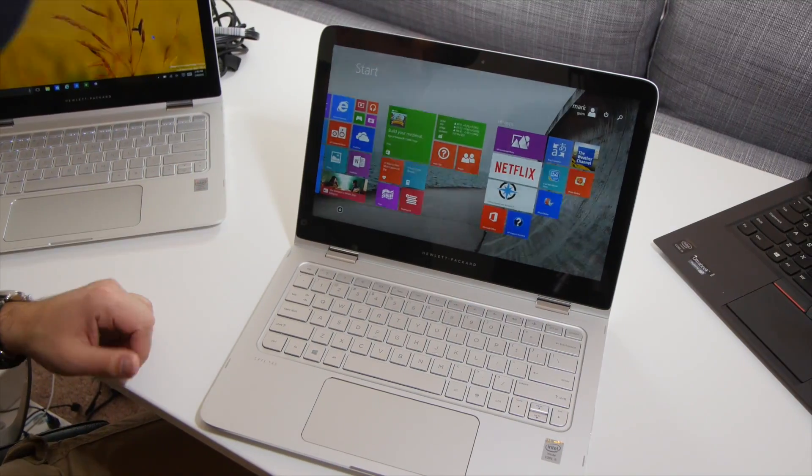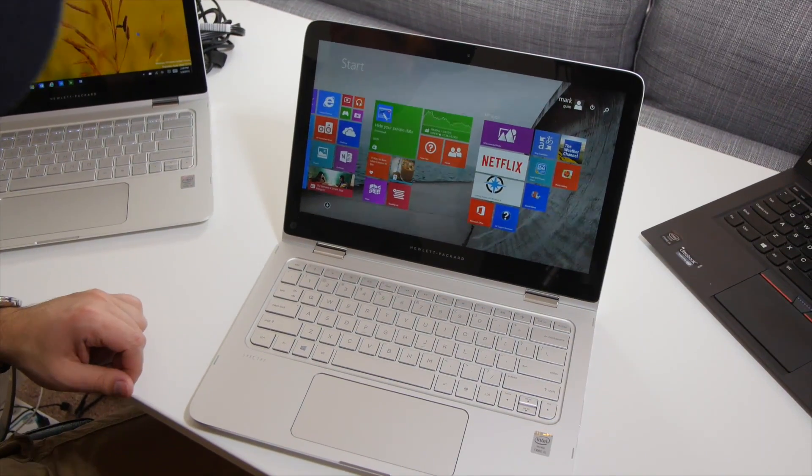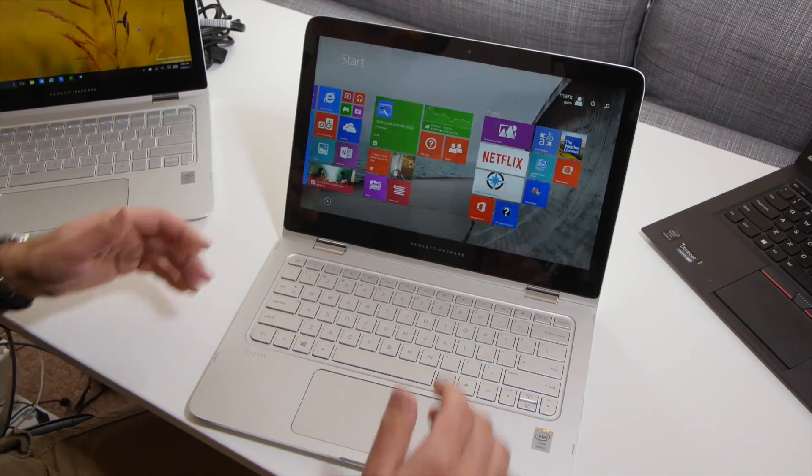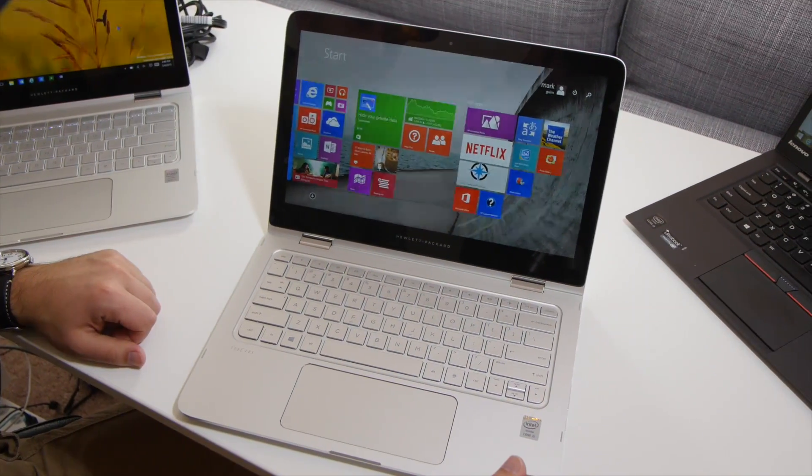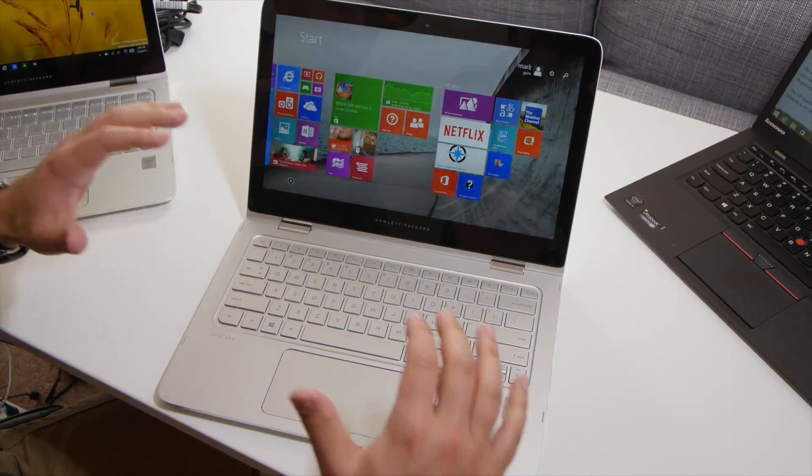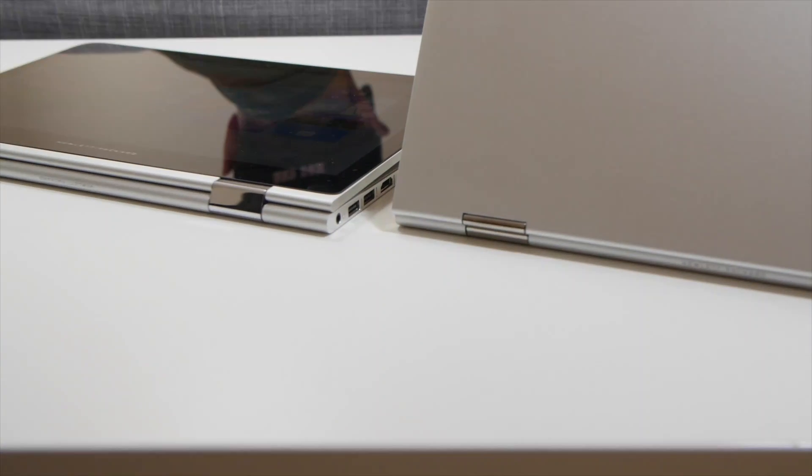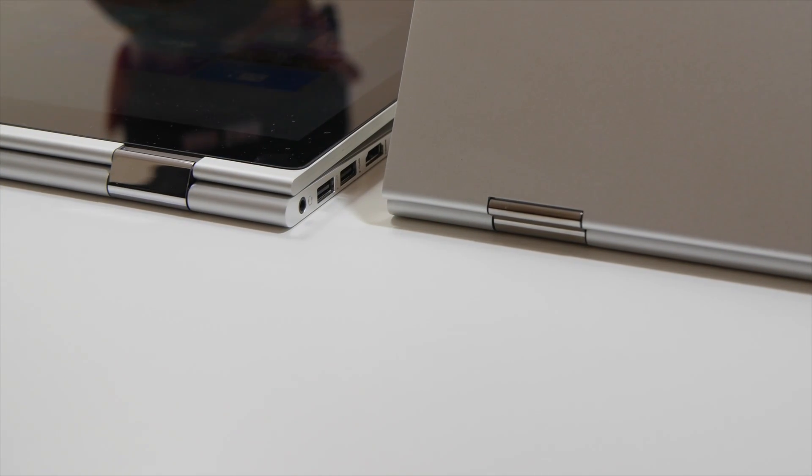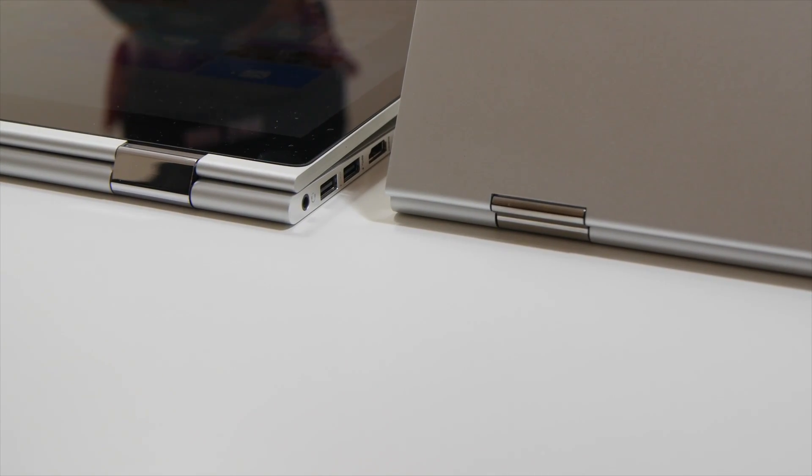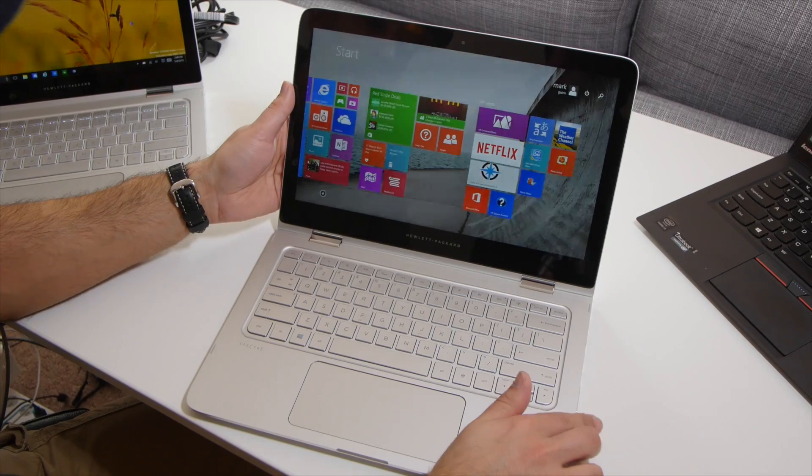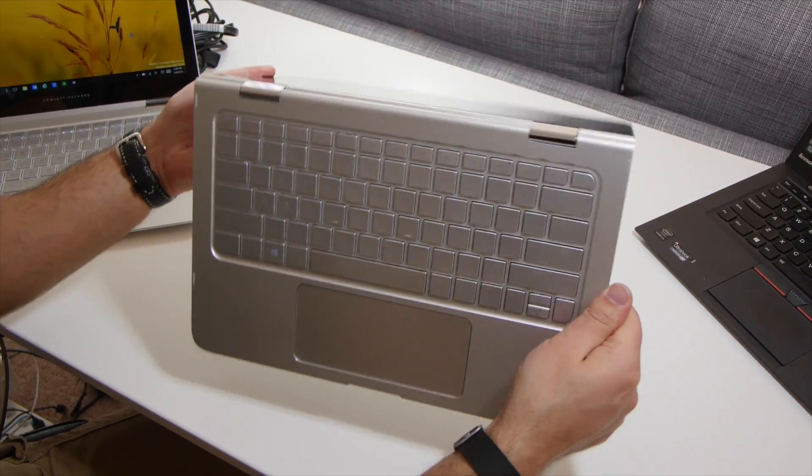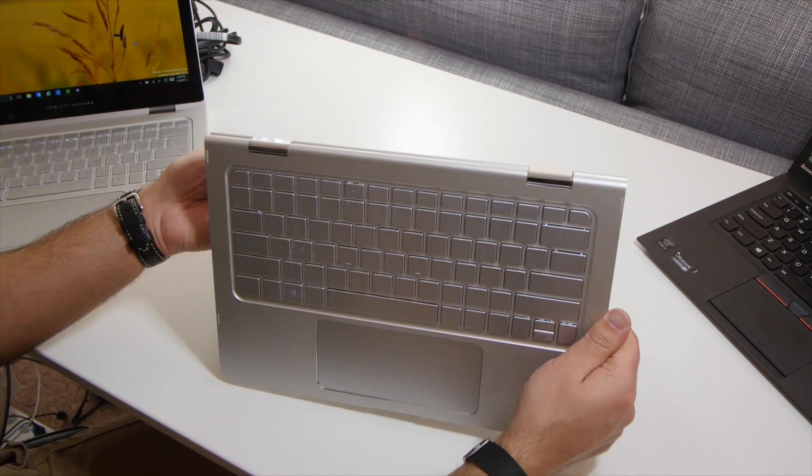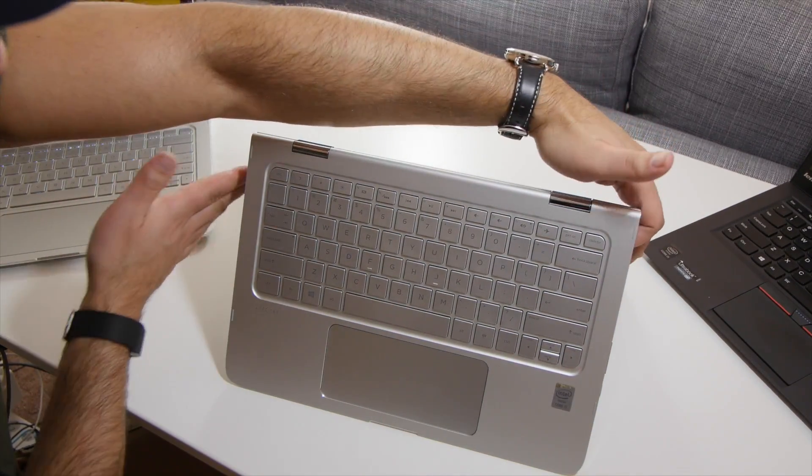And before we go, we've got to, of course, show you the flagship feature of this device, which is the hinges and the rotating display. So this doesn't use a friction hinge, it uses a gear-driven hinge, and it's actually really interesting because it folds in on itself and it doesn't cause the device to get any larger. What I mean here, of course, is this basically has four modes.